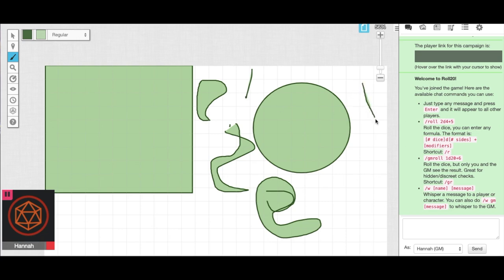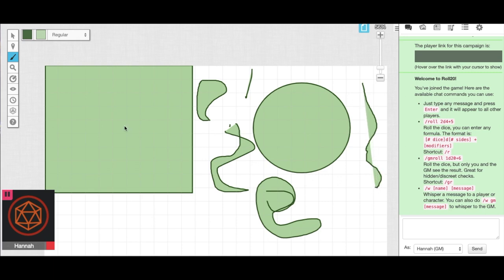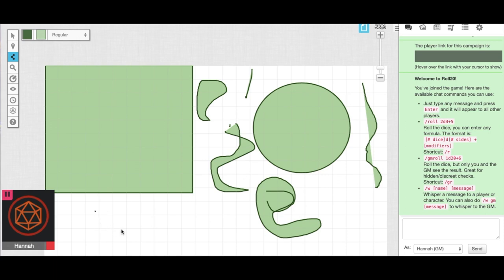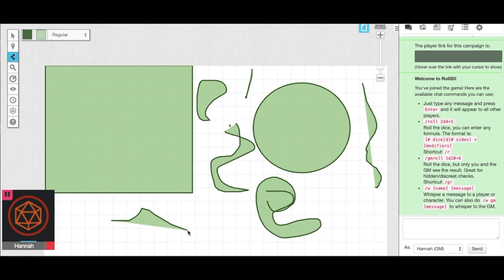So if you don't want that, then you'll just want to either go to Polygon Line, where you can click and connect lines together. It might be a little clunky. Again, if you still have the filler color, then it'll fill in the space between the lines.